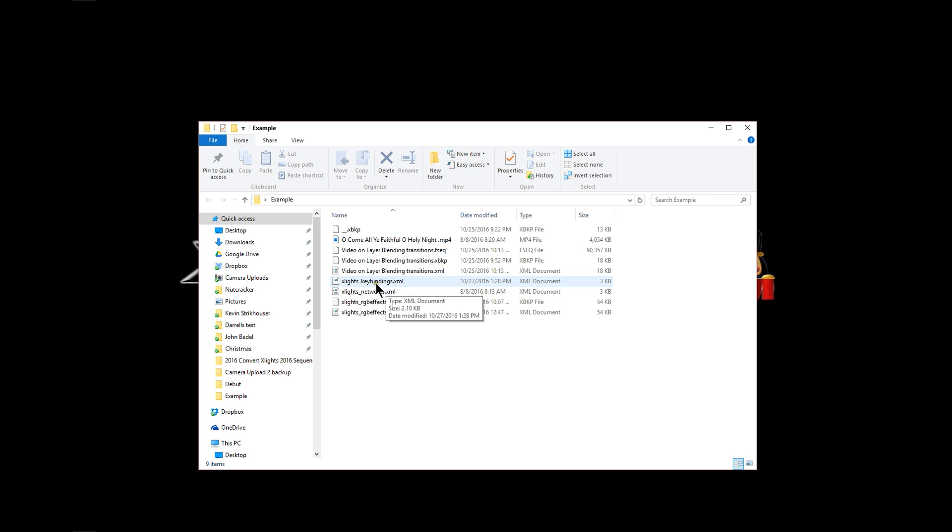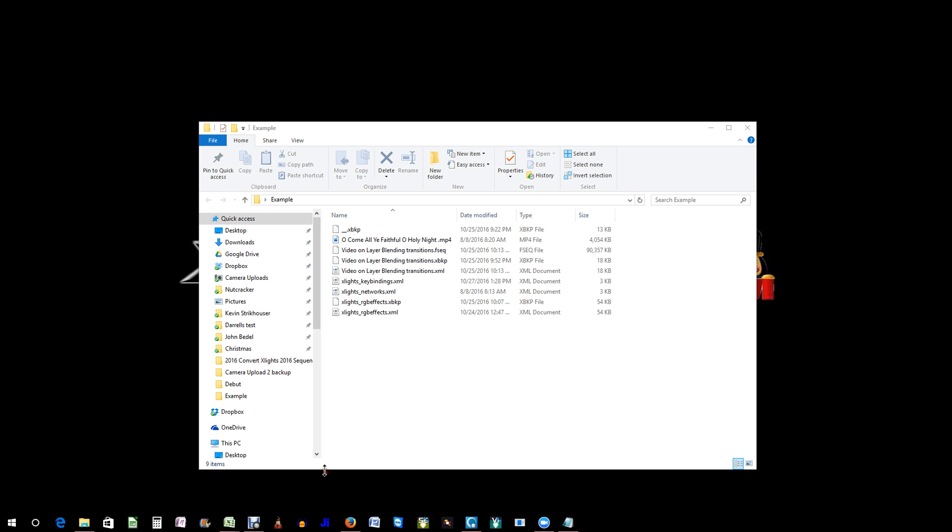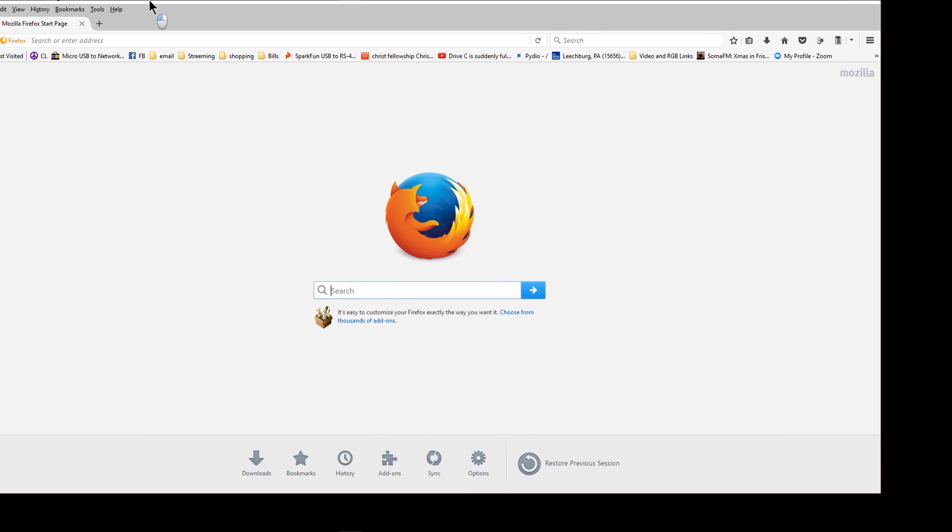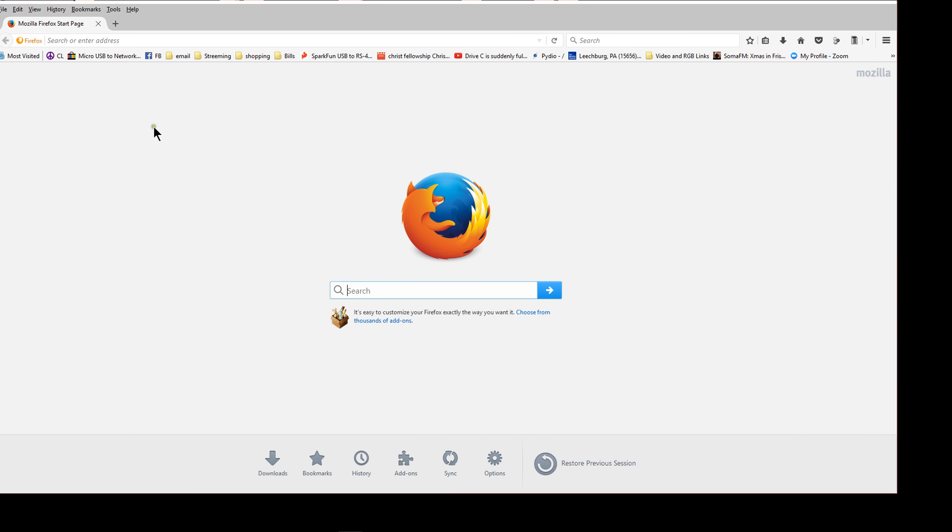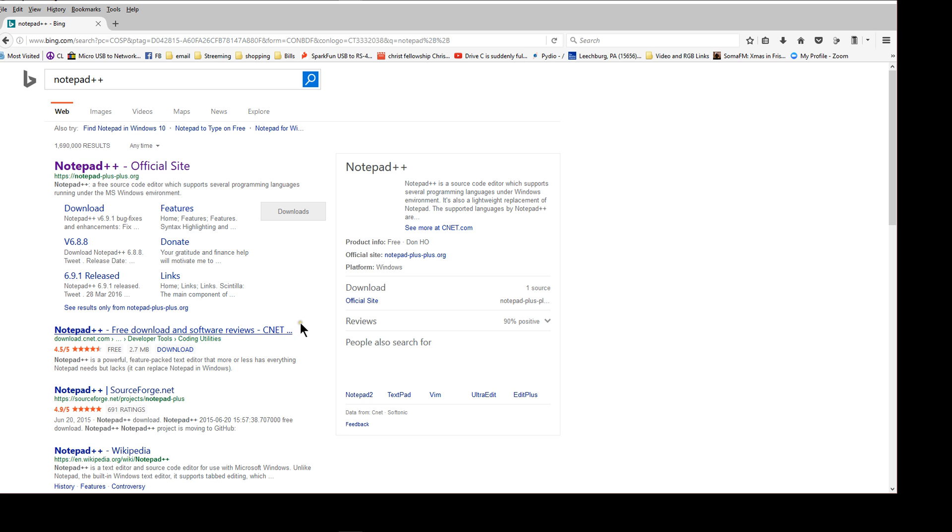And the other thing I'm going to do is let's go in and let's do a little internet search here. I'm going to bring up Firefox and let's do a little search. We're going to look for a program called Notepad++. We can see it right here.